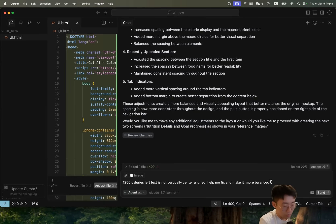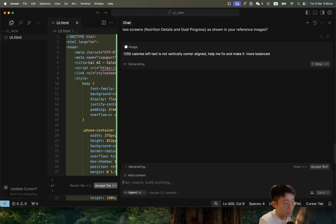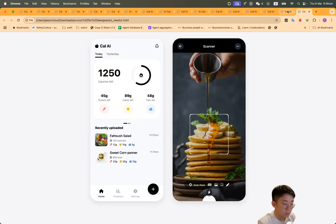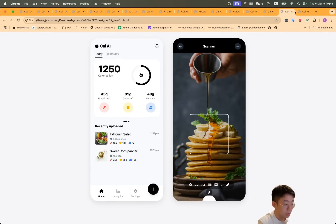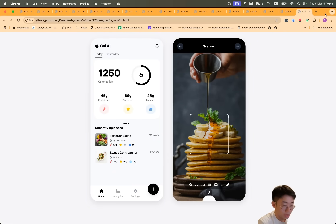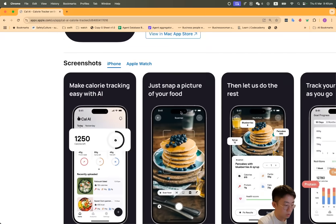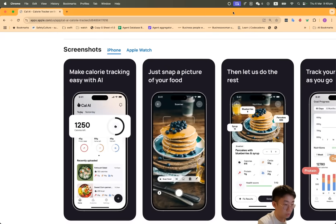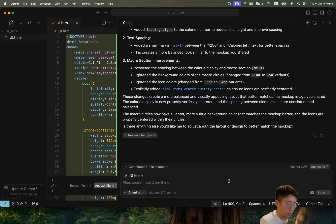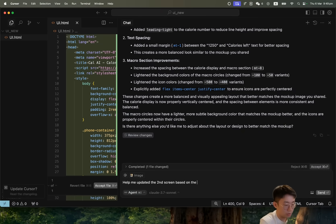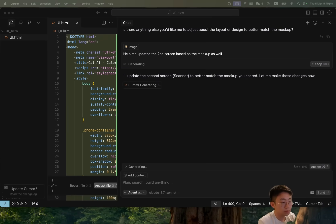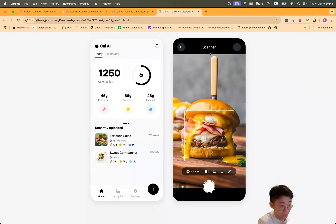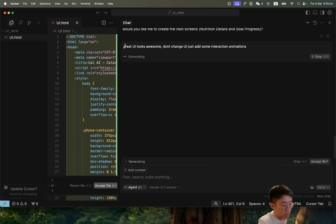Cool. You can see it made some updates and now it looks more balanced for the text above. Same thing, we're also going to update the next page as well. So I'll just come back and take a screenshot of the original mockup and paste in: help me update the second screen based on the mockup. Great. Now you can see that these two pages all look pretty decent and awesome.